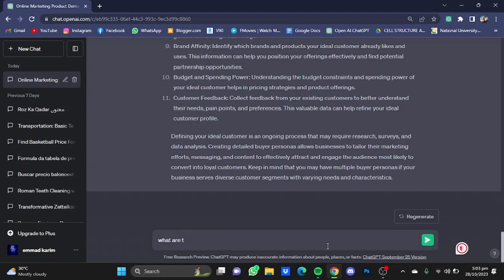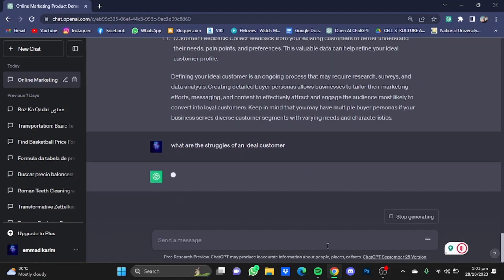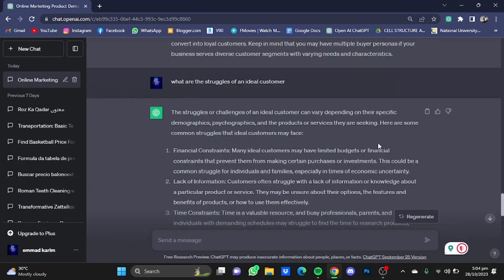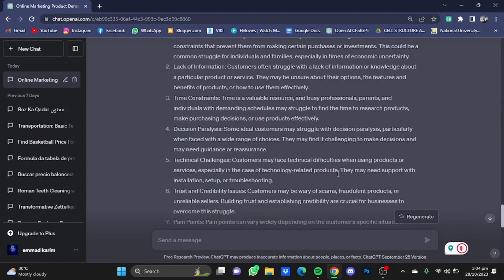Here are the struggles that ideal customers may face. For example, financial constraints, lack of information, time constraints, decision paralysis, technical challenges, trust and credibility issues, pain points, and so on.